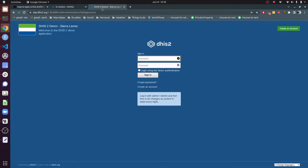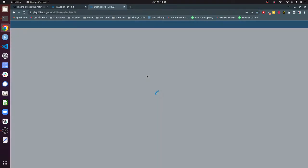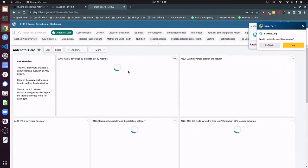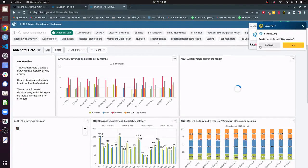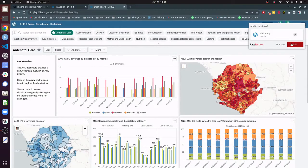I'm going to be using the demo site for DHIS-2 which is available at this URL and anyone can log in and play around with these credentials. I'm going to log in here with admin as the username and the password is district.